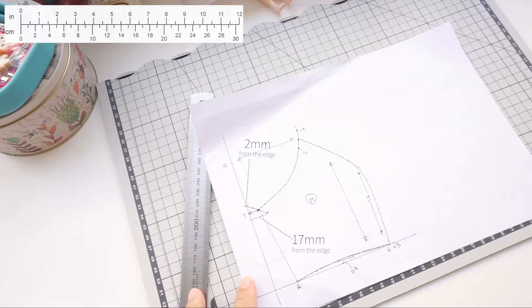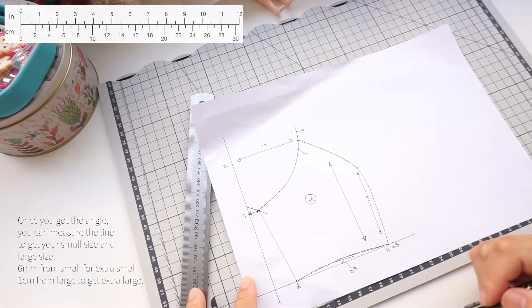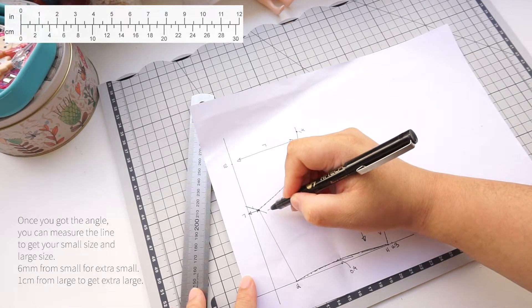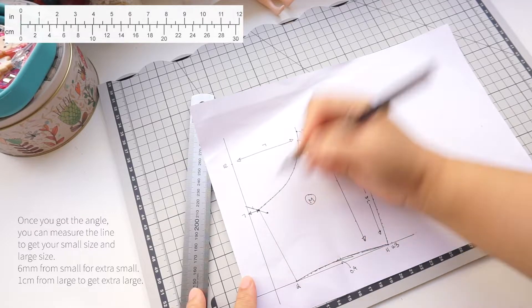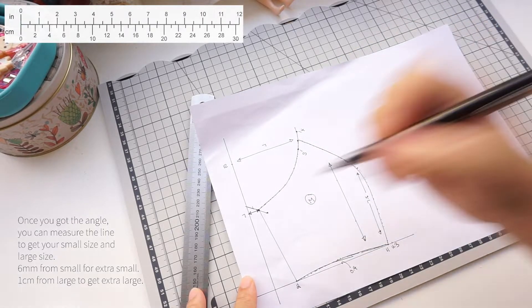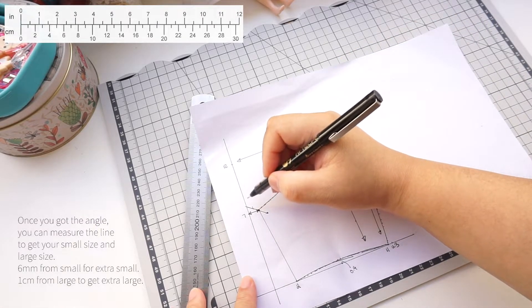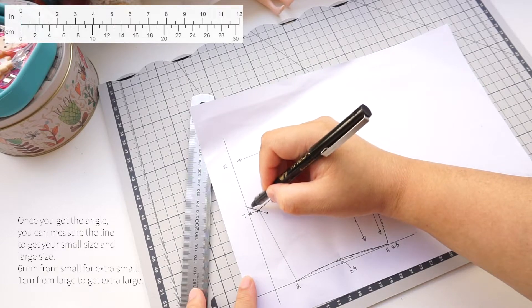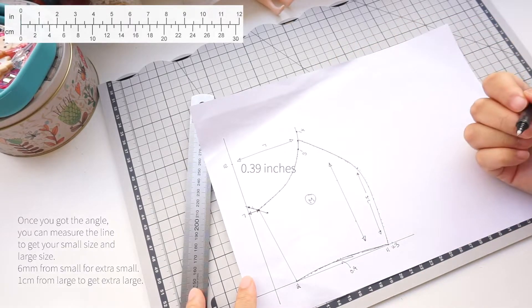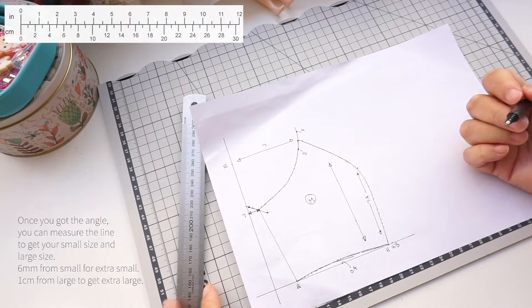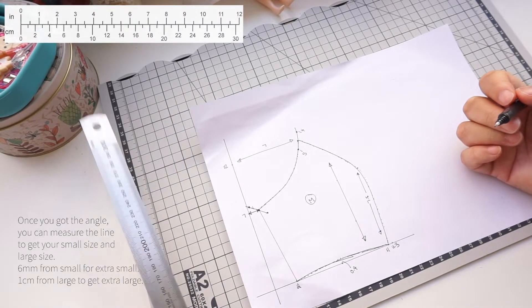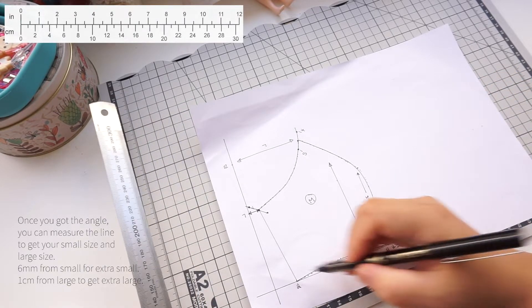For the smaller size it's 17mm and for the larger size it's 2mm. Measure down 9mm to get to the small size. Measure up 1cm for the larger size. If you want extra large then go up 1cm outwards from the larger size.